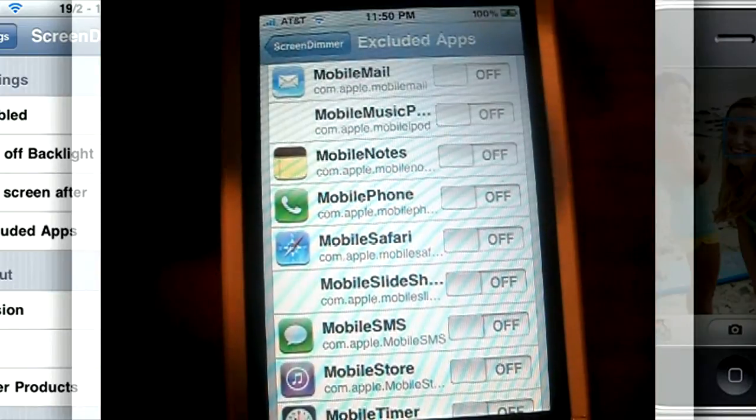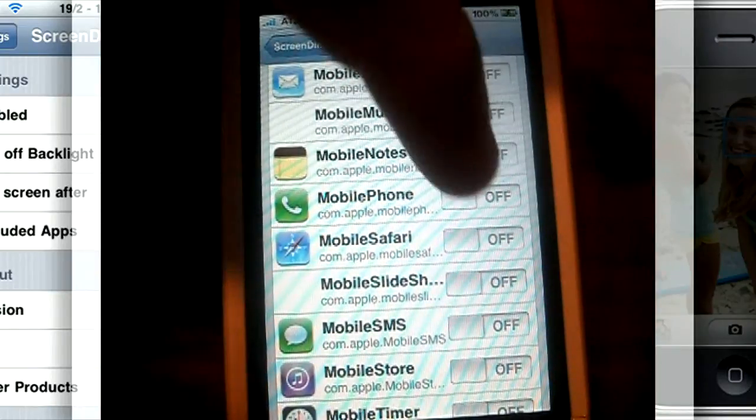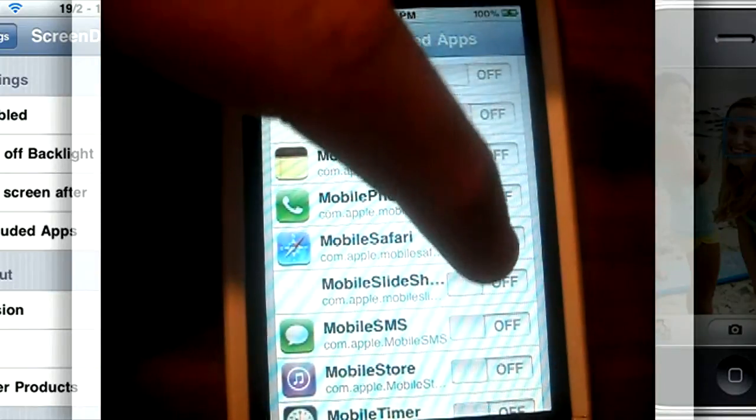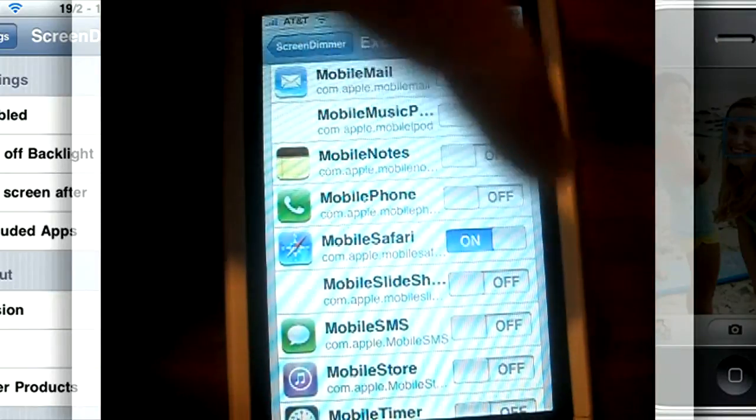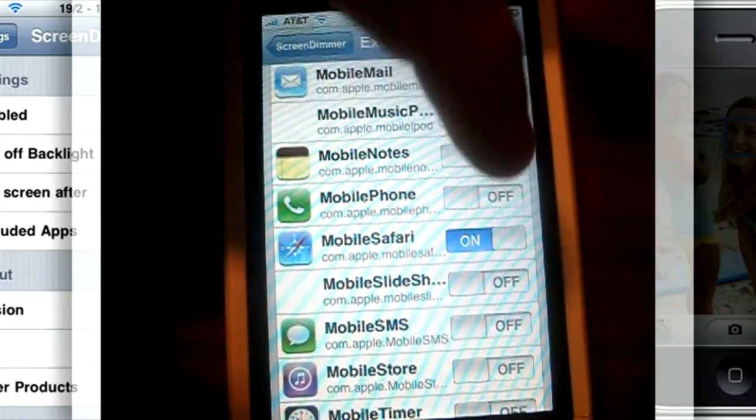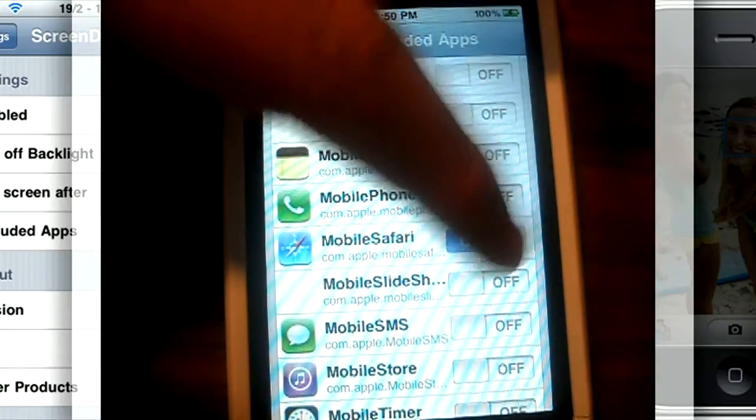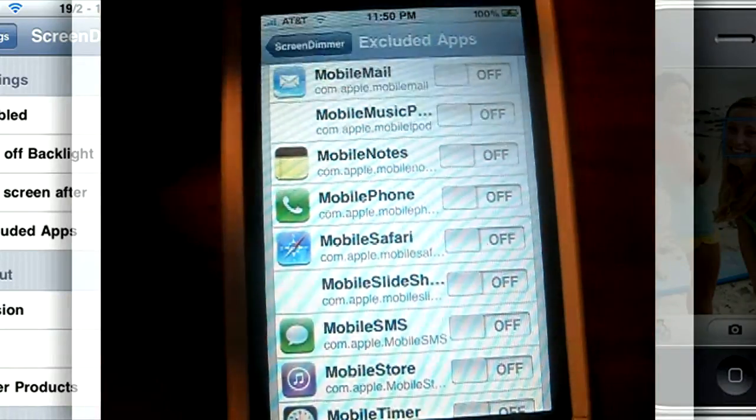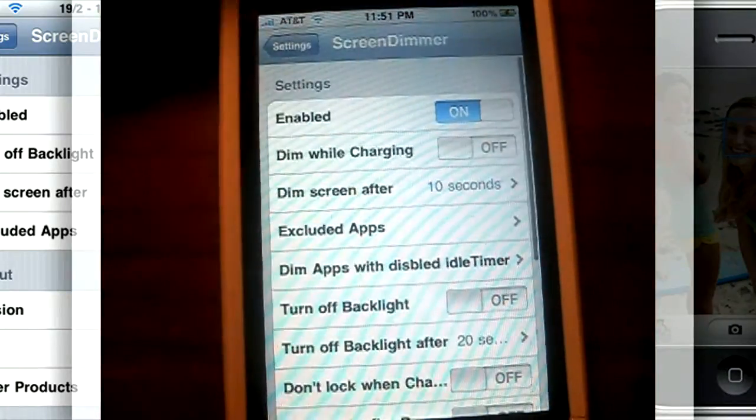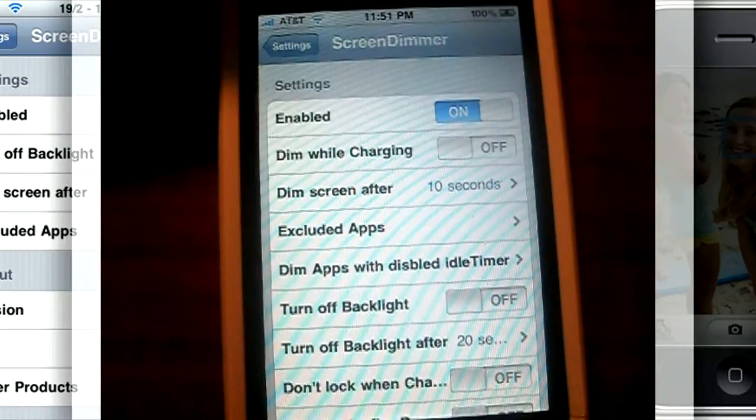So to exclude an app from dimming, all you would do is go ahead and tick it on. And turn it off if you want. I have almost every app to dim.